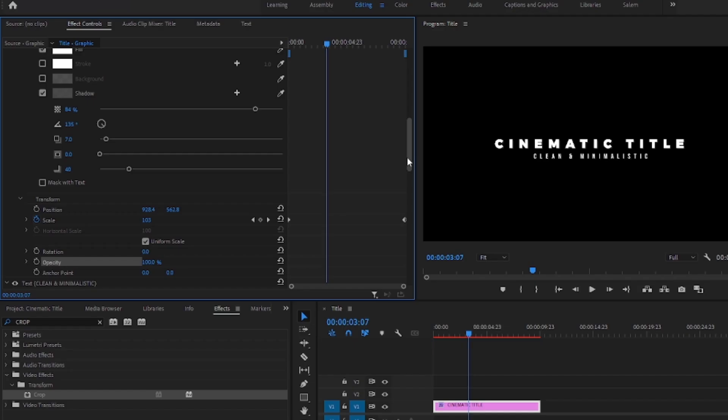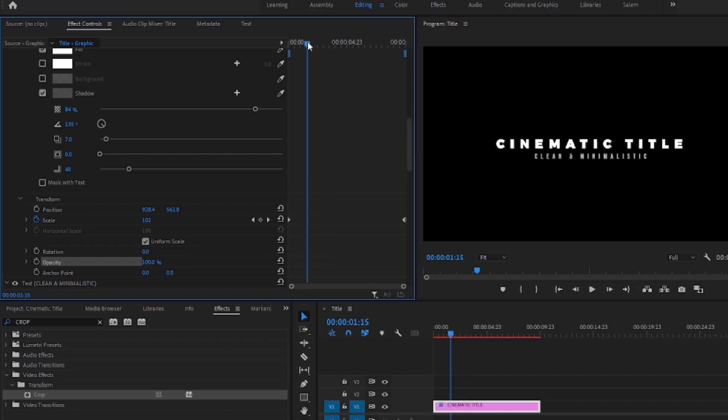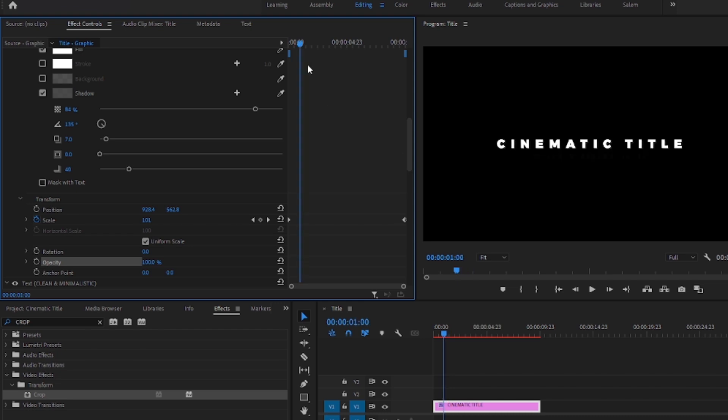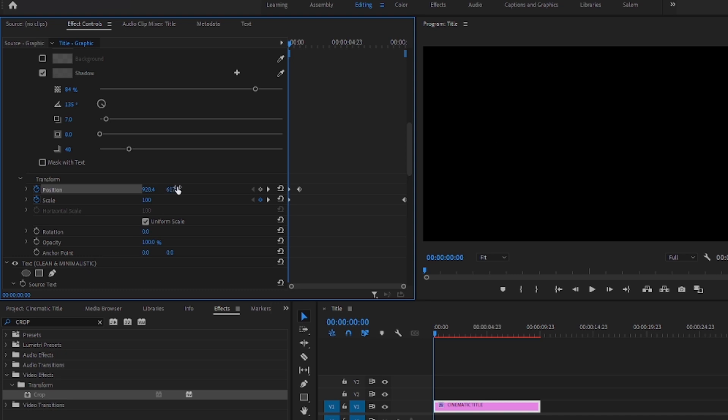Now select the main text and go to the effects controls. Then move a few seconds forward from the beginning and create a keyframe for the position. Move to the beginning and lower it down so it doesn't show anymore.